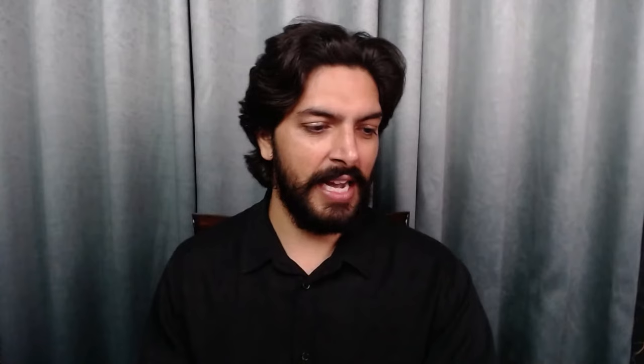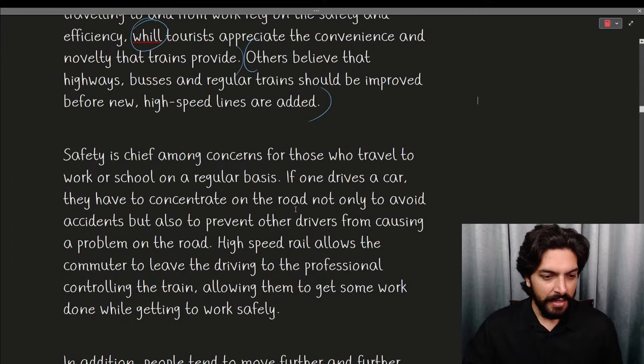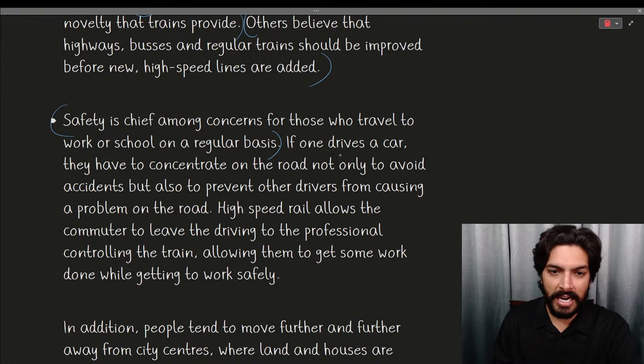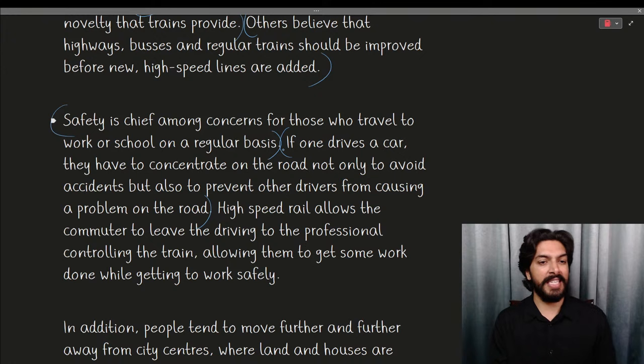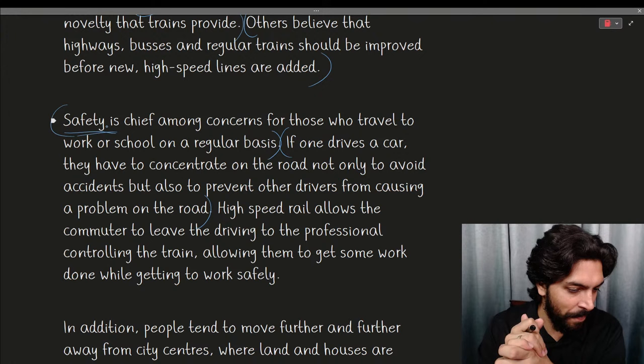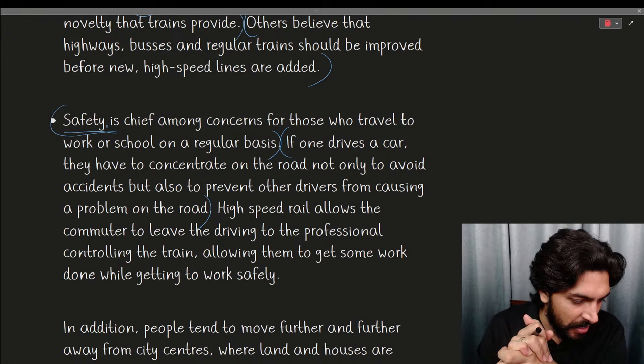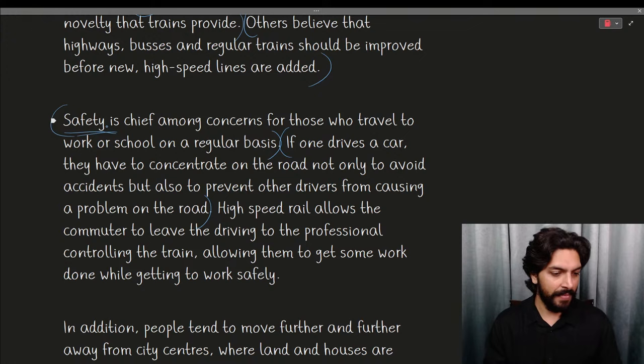'Commuters who travel to and from work rely on its safety and efficiency, while tourists appreciate the convenience and novelty that trains provide. Others believe that highway buses and regular trains should be improved before new high-speed rails are added.' Amazing opening — they have talked about both views right in the introduction. Compare this to the previous answers — isn't this clearly the best so far?